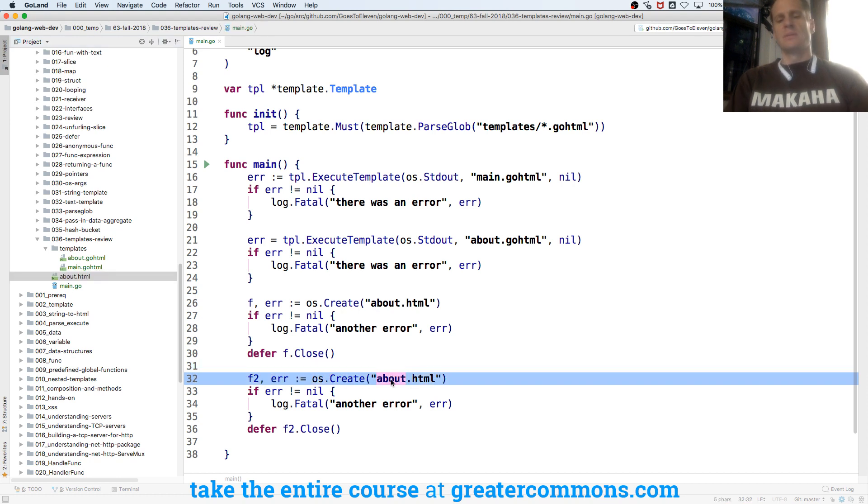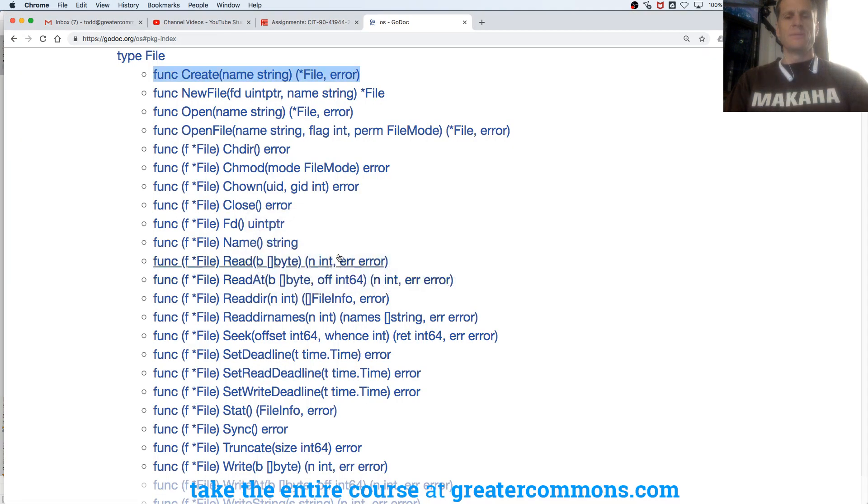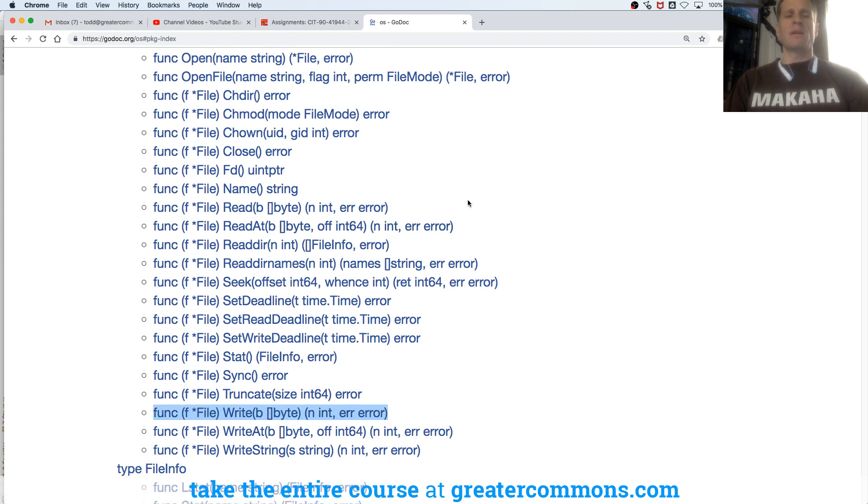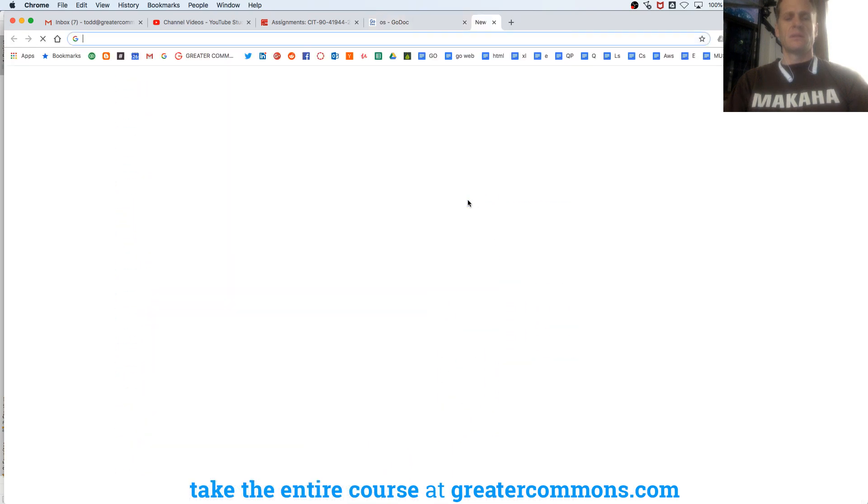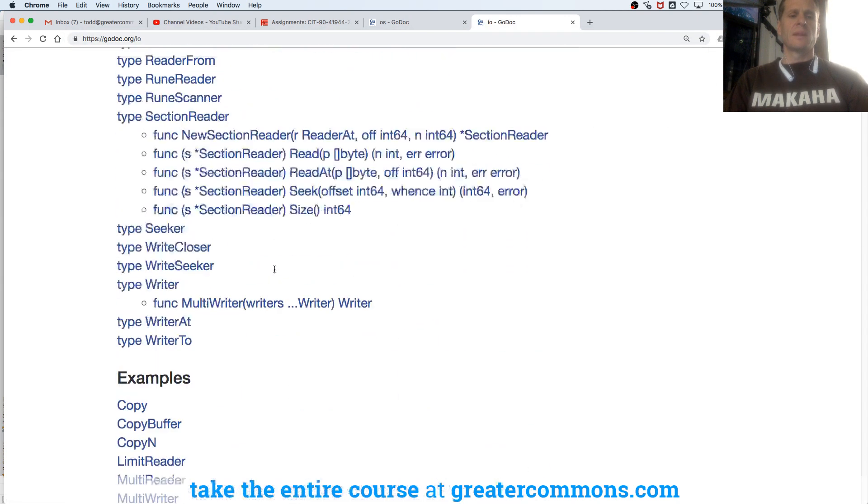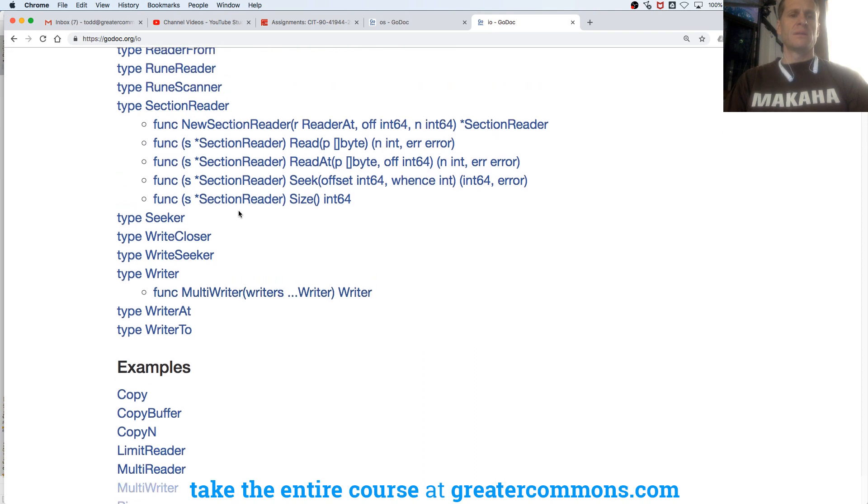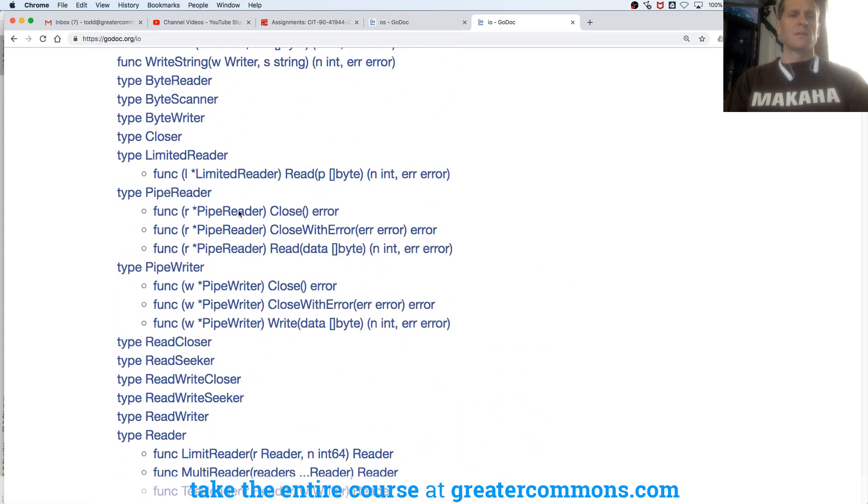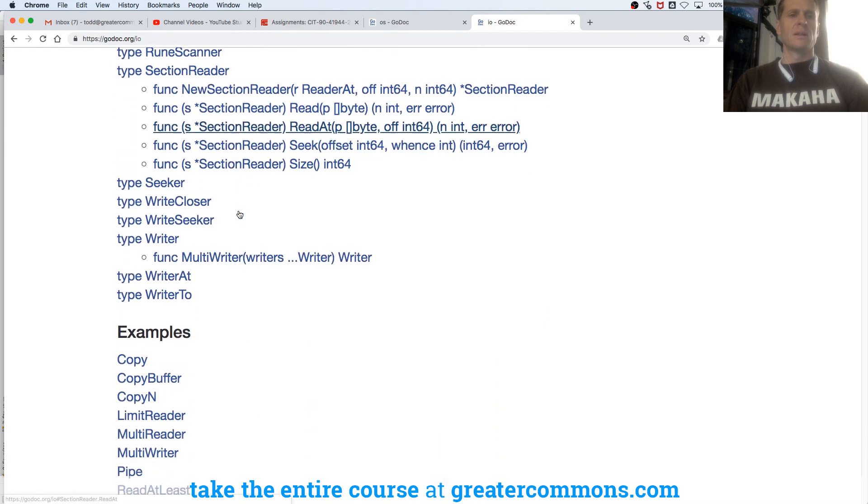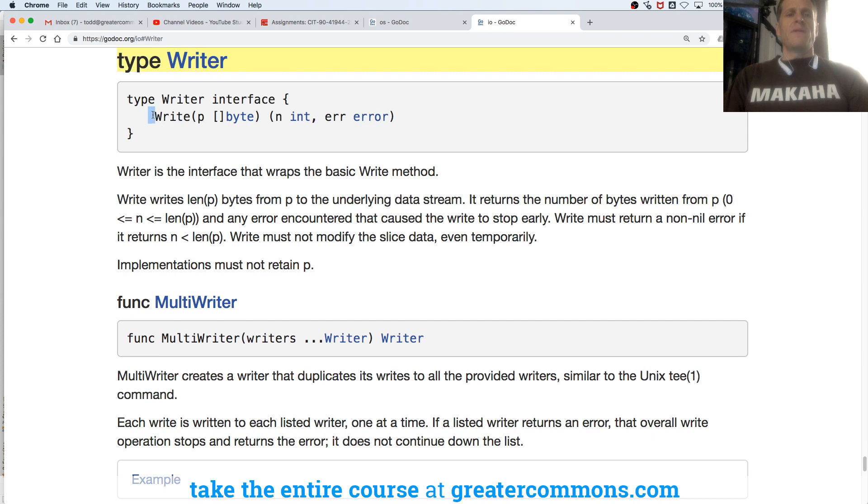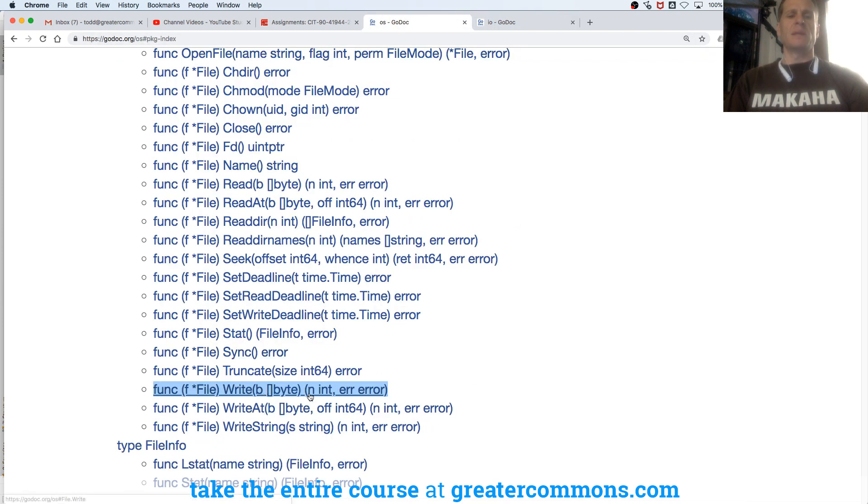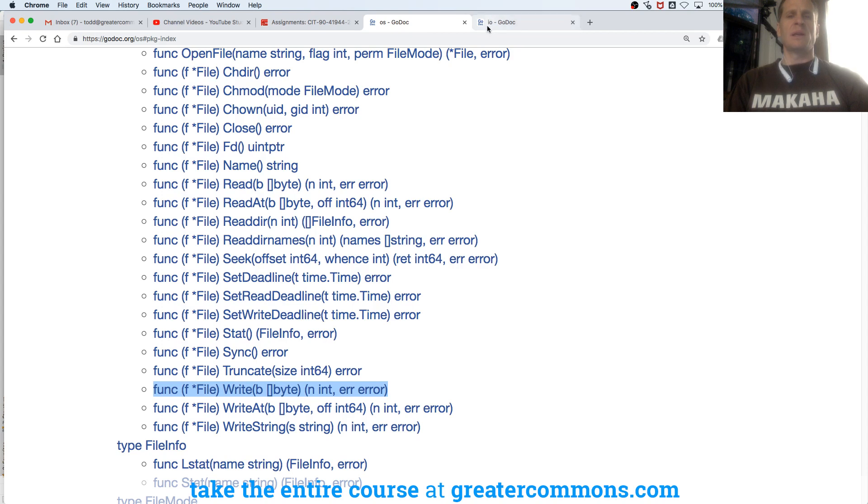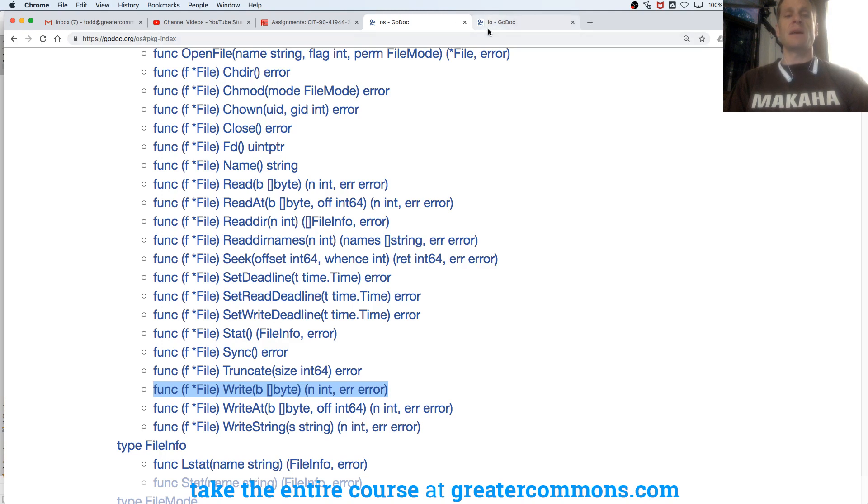And I forgot to write to it. So this one will be main. And now a file has this right here. It has that method. So if it has that method, the writer interface says if you have this method, you are implementing the writer interface. And so a file has that method. B slice of bytes, in and enter, error. Error. B slice of bytes. Well that one's P. What is that one? That one's B. That's fine. It could be different. It just needs slice of bytes, int error. Slice of bytes, int error. Okay. So it has that method.